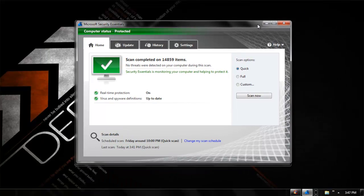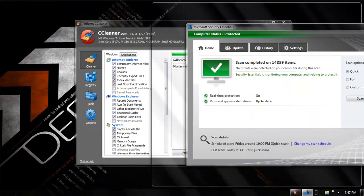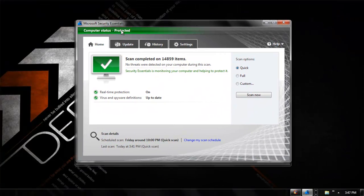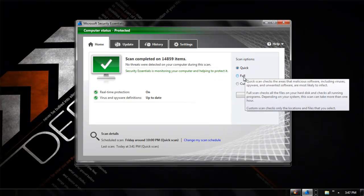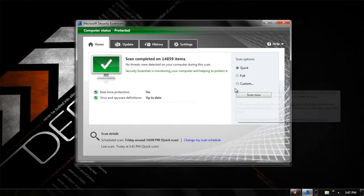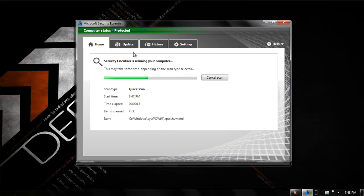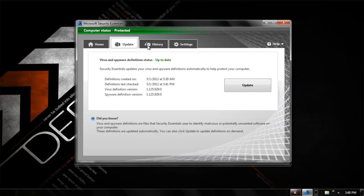Once you download both programs, I'll show you the Microsoft Security Essentials program first. When you open it up, it gives you scan options. A quick scan is usually what I do, but once a month I do a full scan. The full scan takes a long time because it scans every single part of your computer. As you can see, it's scanning every program and file on my computer right now.